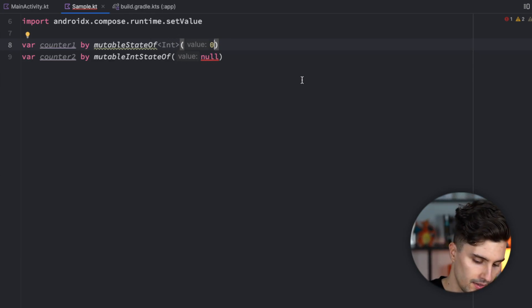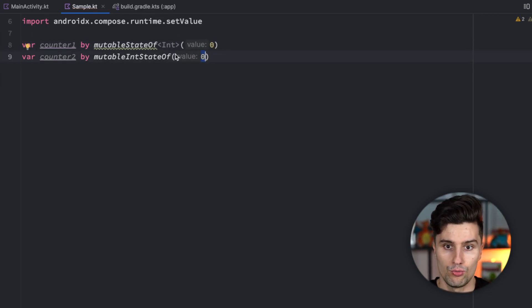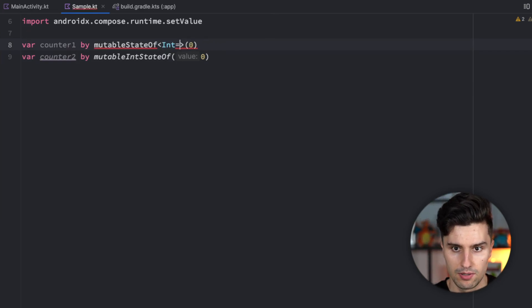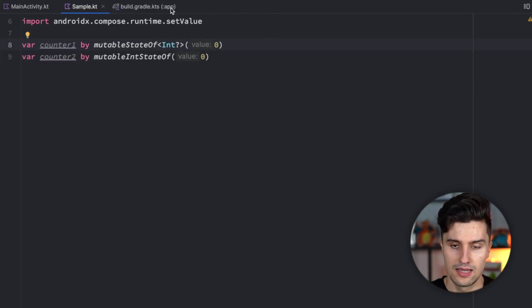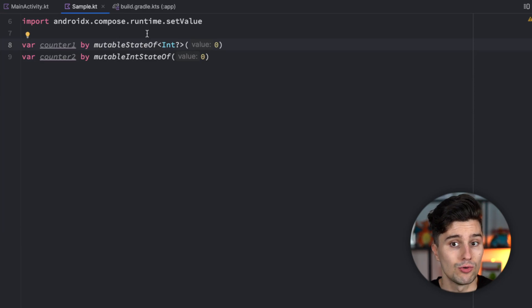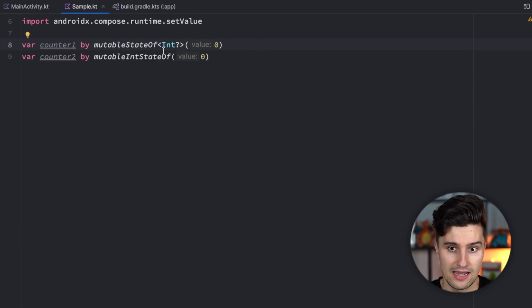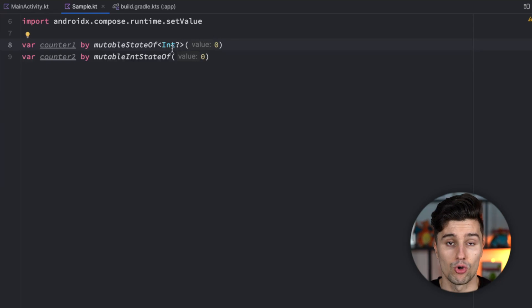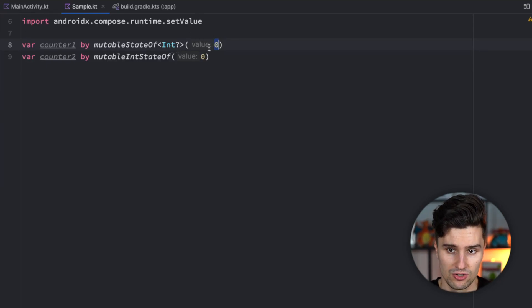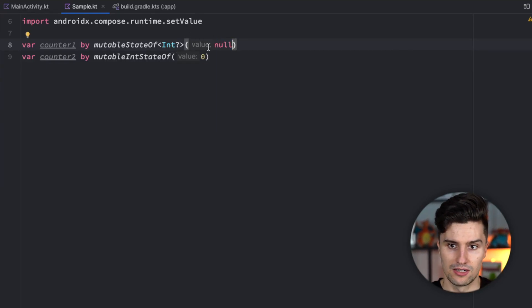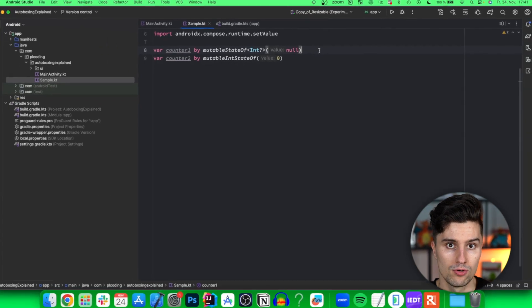If we want to have a nullable integer however which is possible in Kotlin just because we have this int wrapper then we still need to use mutableStateOf, make this a nullable int and then you will notice that we also don't get any error anymore because this is a totally valid state as long as we want to have a nullable primitive data type. So here we could also set the initial value to null.